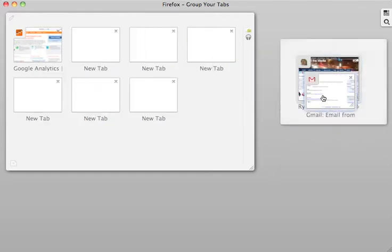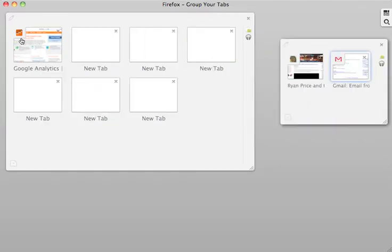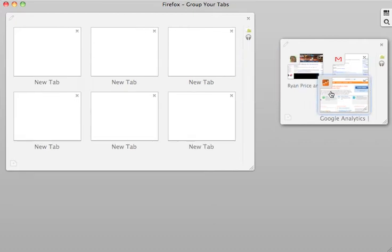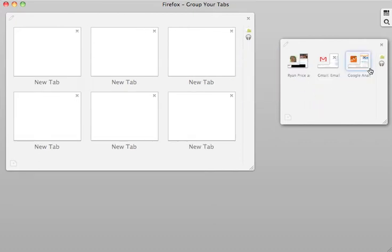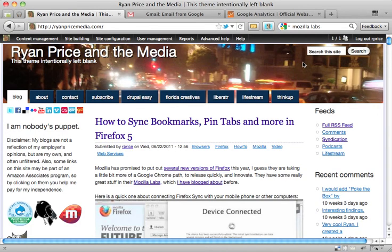Let's say I want to take my blog and Gmail and Google Analytics, and I want to throw those all into one group. Now what I can do is, in a very quick fashion, switch back and forth between these tabs.